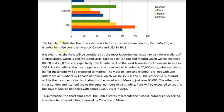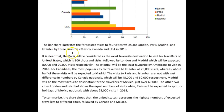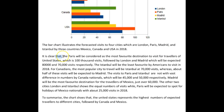The bar chart above — the bar chart illustrates the forecasted visits to four cities, namely London, Paris, Madrid, and Istanbul, by tourists from three countries: Mexico, Canada, and the USA in 2018. I would not use a comma here; this is just a complete sentence.